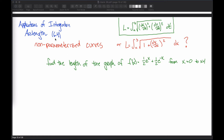All right, one more video on arc length, which is section 6.4 in our book. What I want to talk about in this video is what if the curve that you are given is not parameterized? In the previous video, we derived this arc length formula, which I've copied here for your reference, and then we figured out the length of a curve if the curve was given in parameterized form. But what if it's not parameterized?